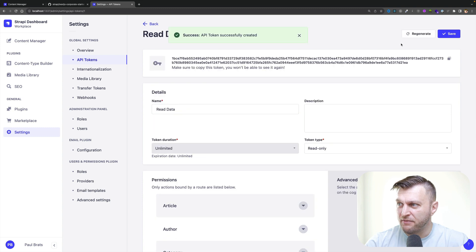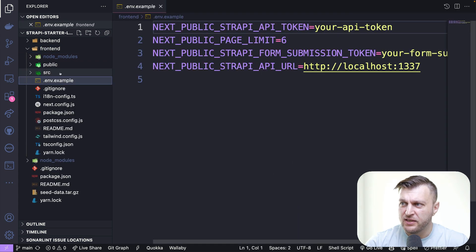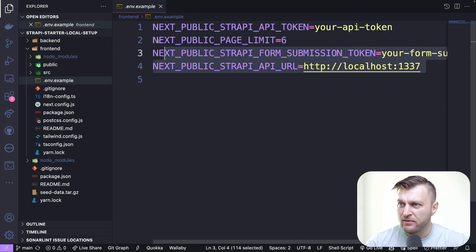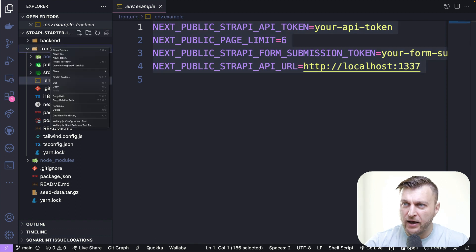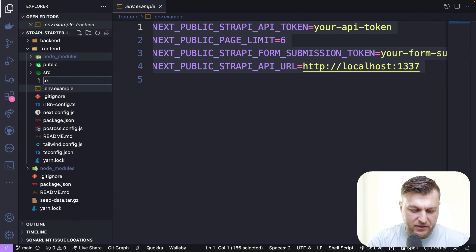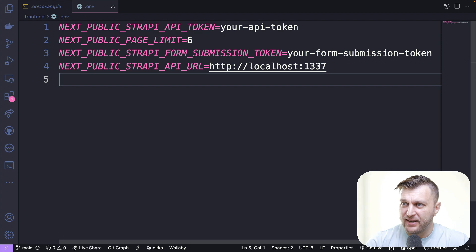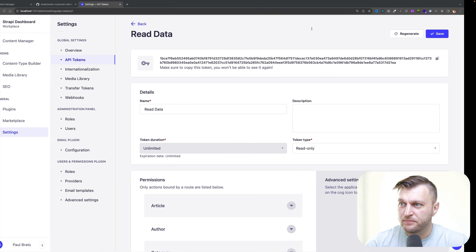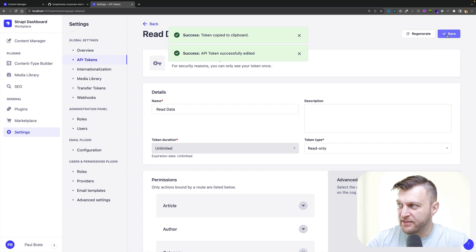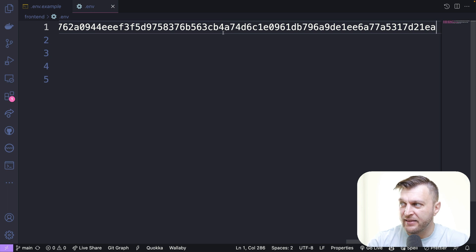I'm going to click save and it's going to create our API token. Inside our project, let's navigate to our front-end folder. You'll see the .env example file, so let's copy it and create a new file in the root of our front-end project called .env, and paste our example code there. Now let's replace the next public Strapi API token with the token we just created. I'm going to copy it, click save, and inside my .env file in the front-end project, I'm going to add that token.